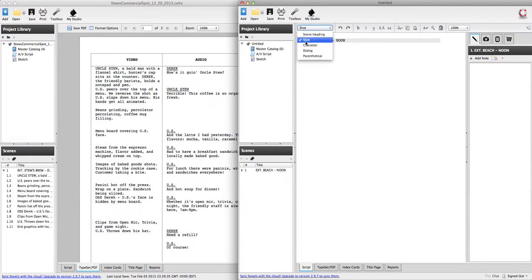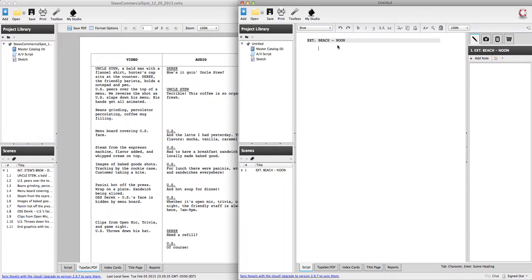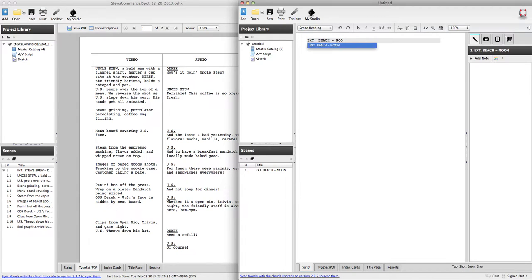You can come up to the menu to change your formatting if you want to, or as I just did I hit enter when I was up in my scene heading and it automatically took me down to shot.